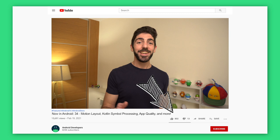All the links of everything I mentioned today are in the blog post on Medium — Now in Android episode 34 blog post. And if you enjoyed this video, please like, share, and subscribe to the Android Developers channel on YouTube. Bye.